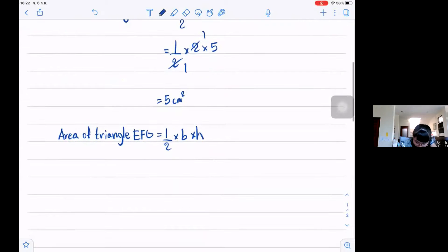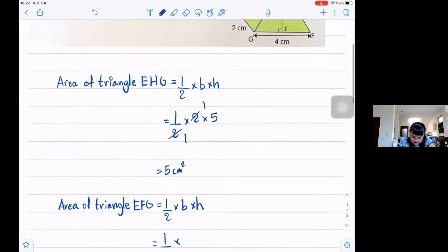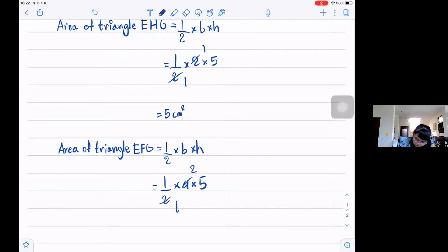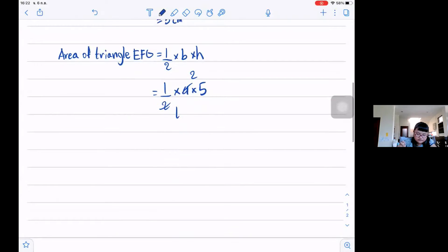So this one is one-half times 4 times 5. The area of triangle EFG is 10 centimeters squared.